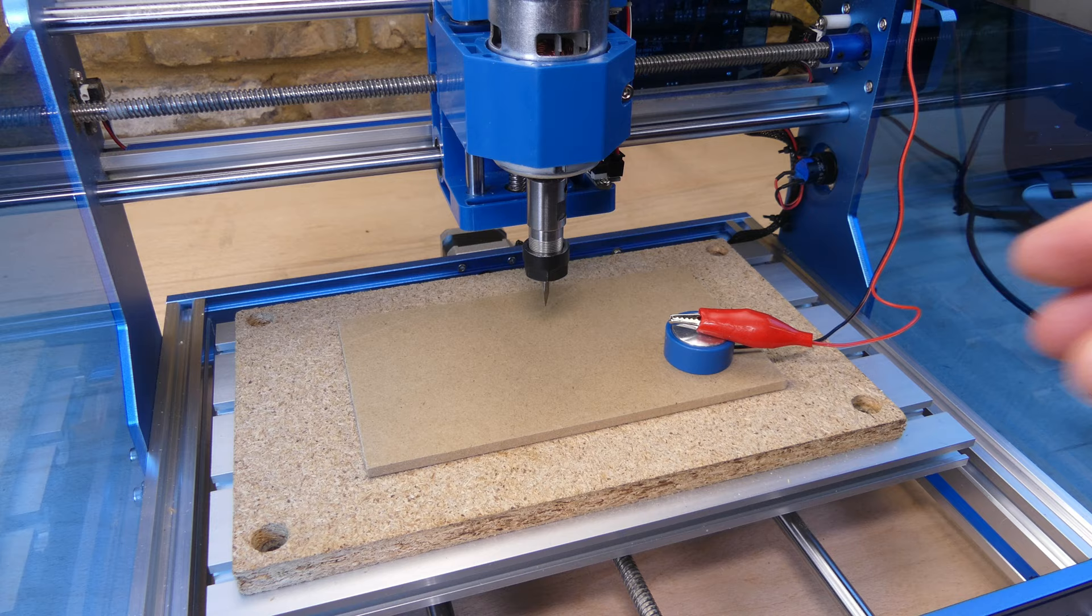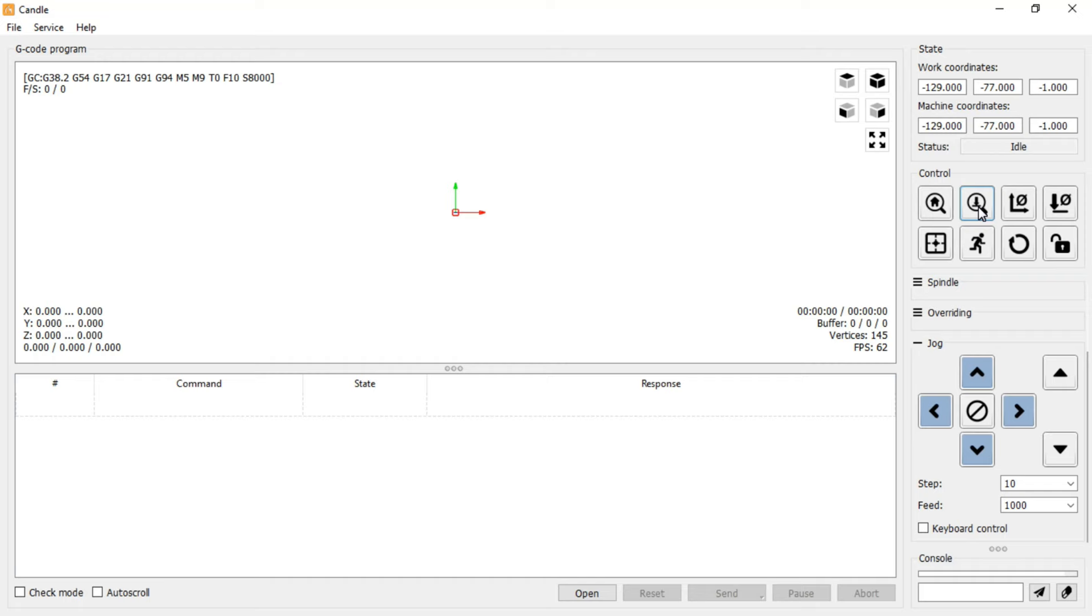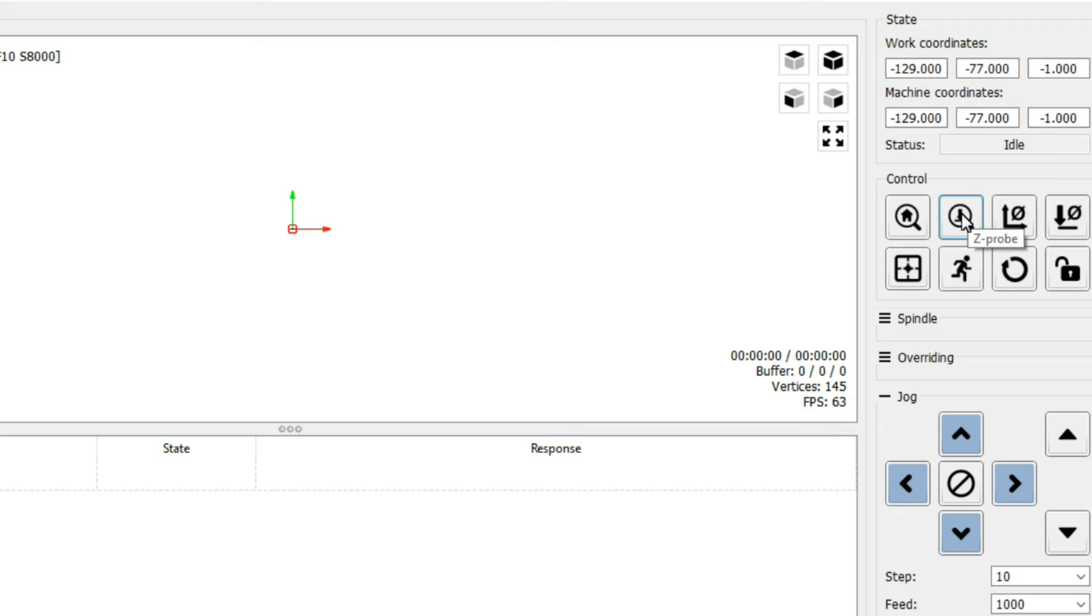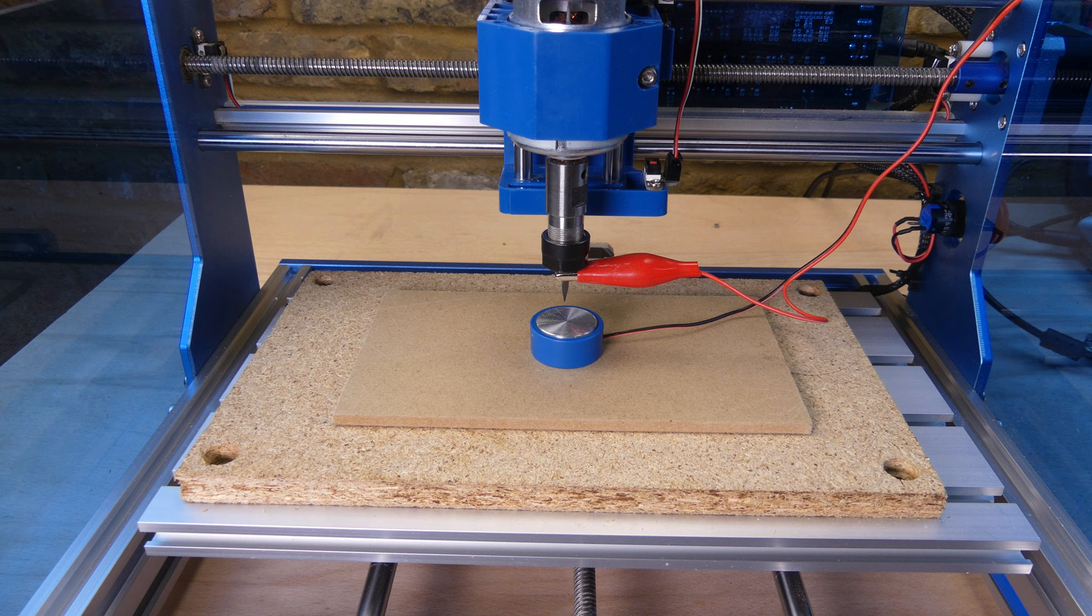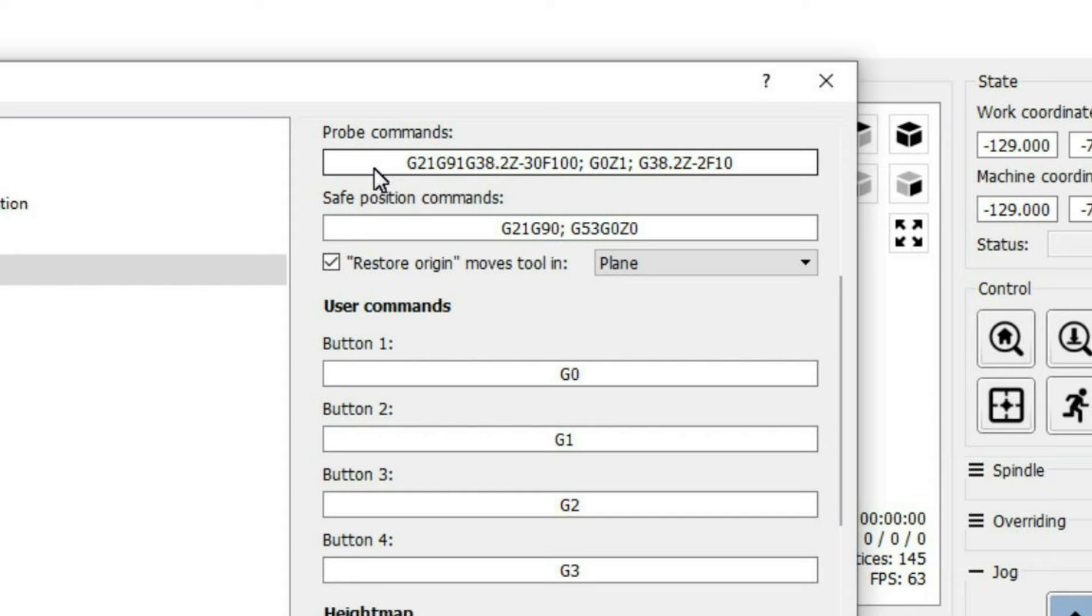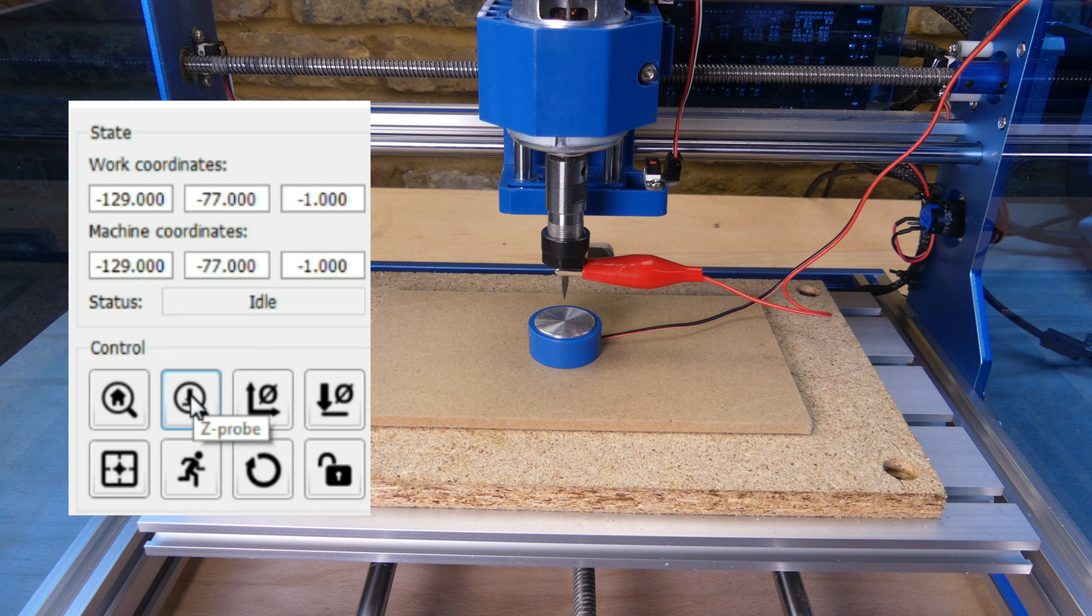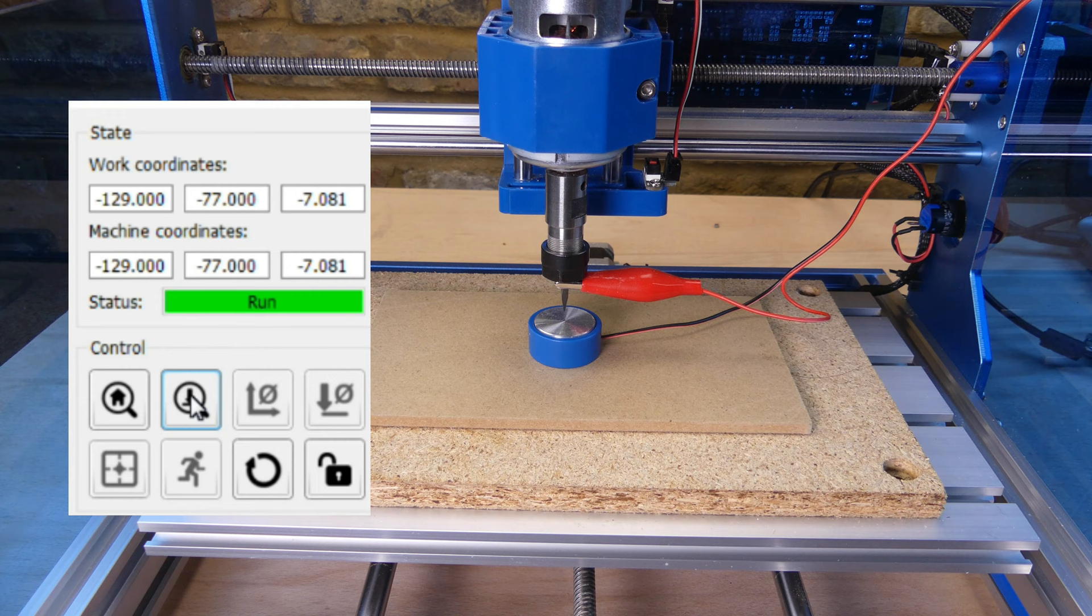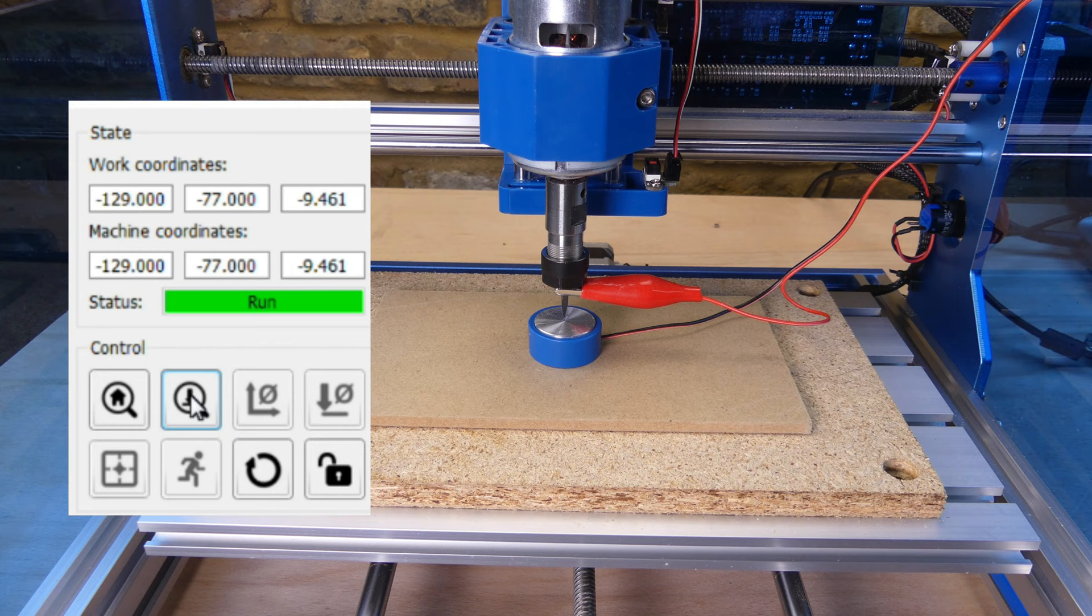The Prover is supplied with a touch plate for automatically zeroing the Z axis height. This can be activated from the Z probe button in Candle. The configuration for the button can be found under service, settings and probe commands. It contains a set of default gcode which finds the surface of the probe target without changing the work coordinates. This is useful for milling aluminum or printed circuit boards.